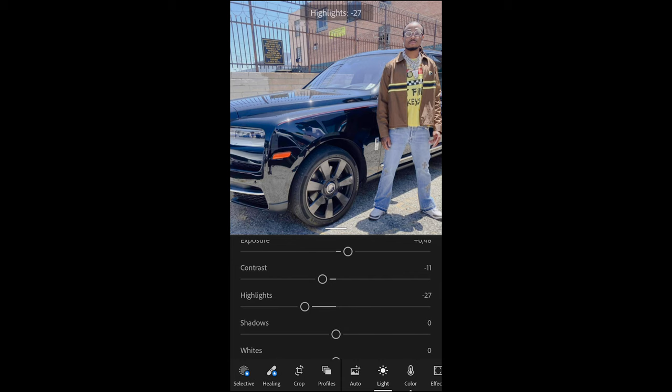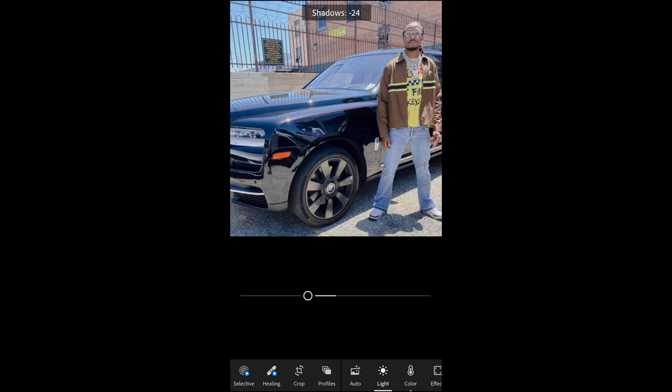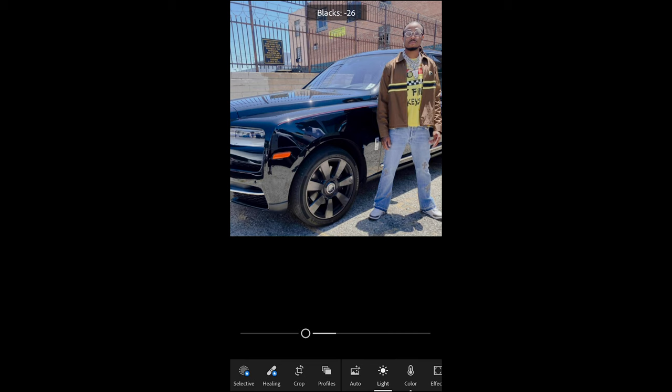Pull down the shadows to negative 20. For the whites, pull down to negative 30. The blacks as well, down to negative 27. Then we're done with the light section.